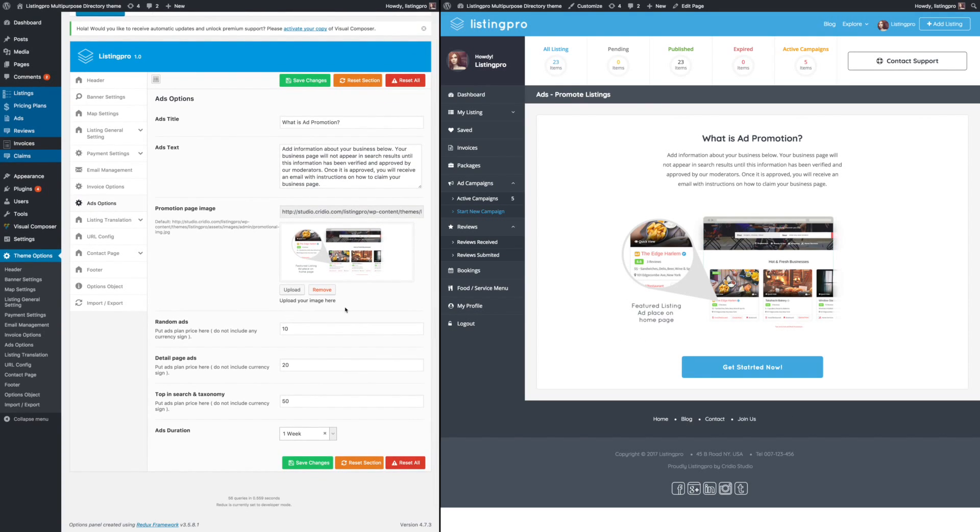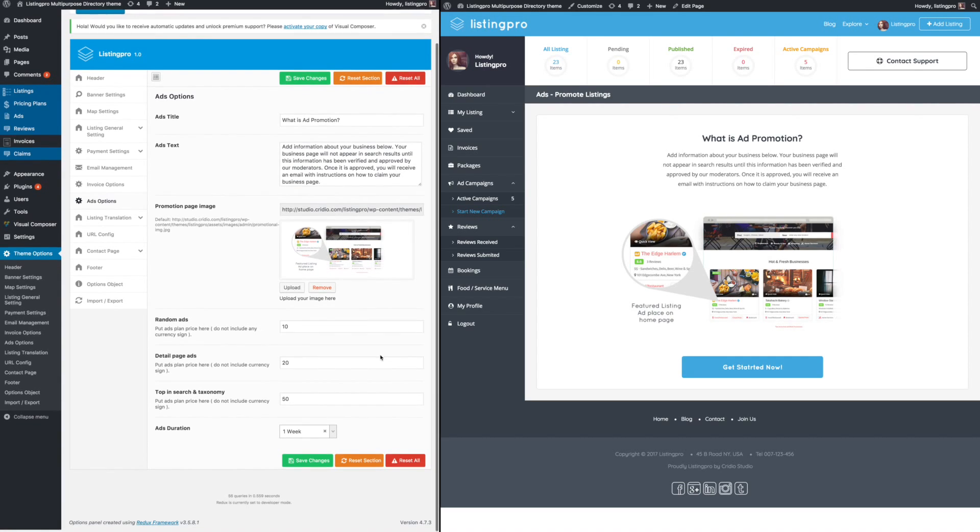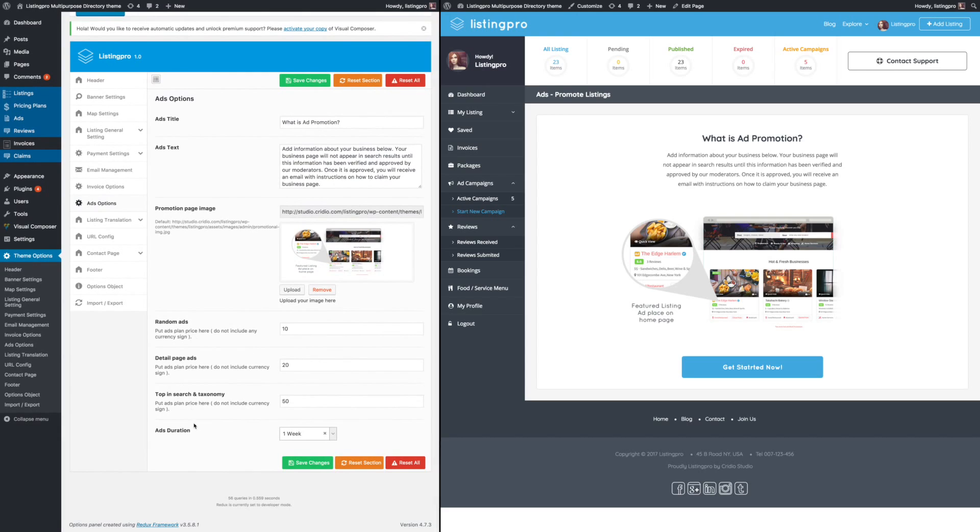This is what the user will see, and you can customize all that right from here. There are several different settings that you can customize based on your needs, how you want the ads to run, and so on.